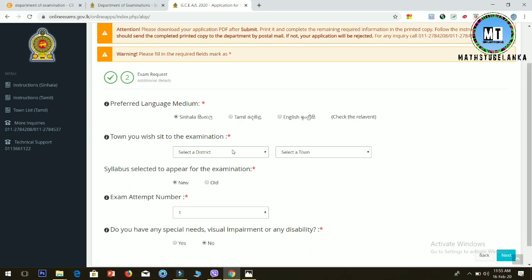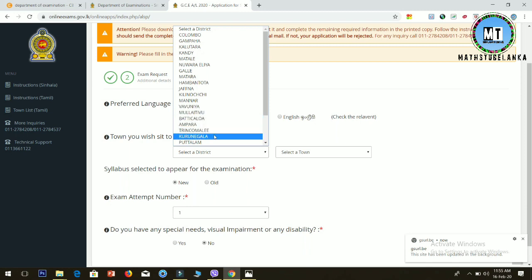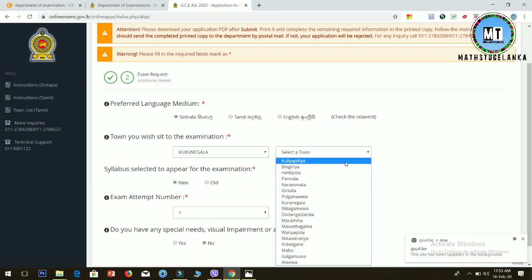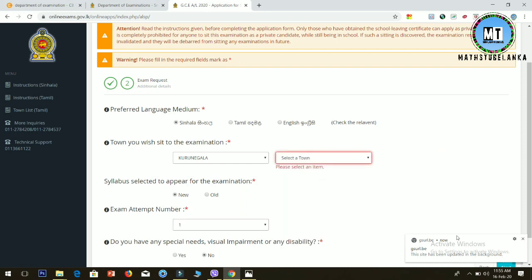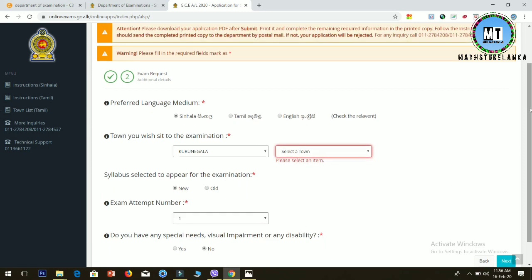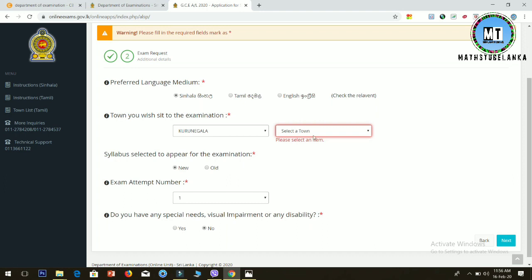Select your district and town from the dropdown menus. Enter your exam attempt number - how many times you've taken the exam. If you have any special needs or visual impairments, indicate them here. Then click next to continue.